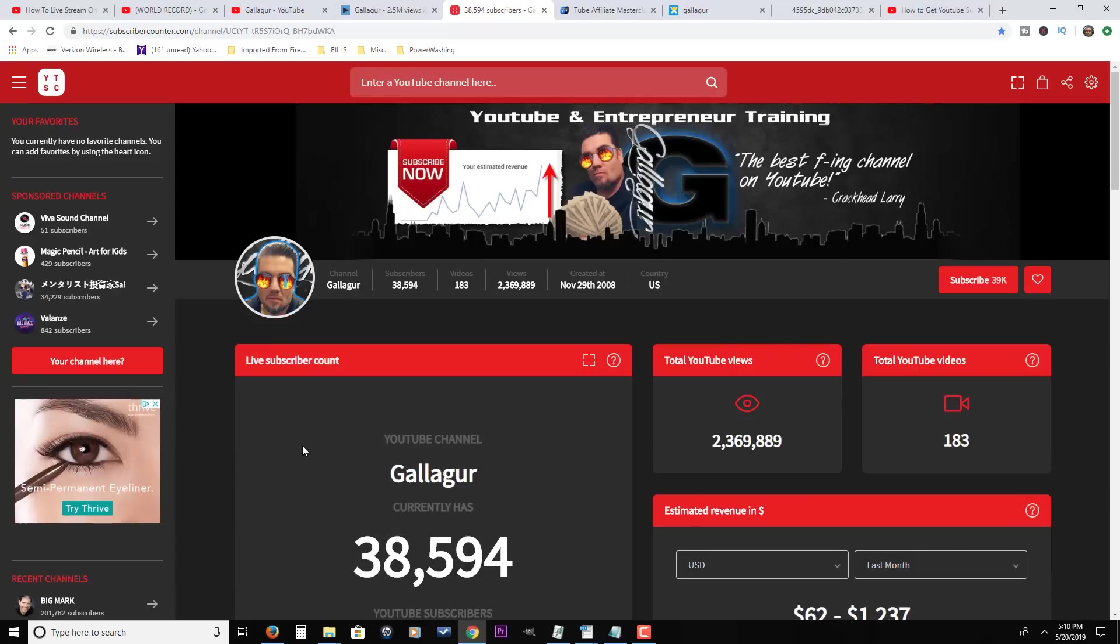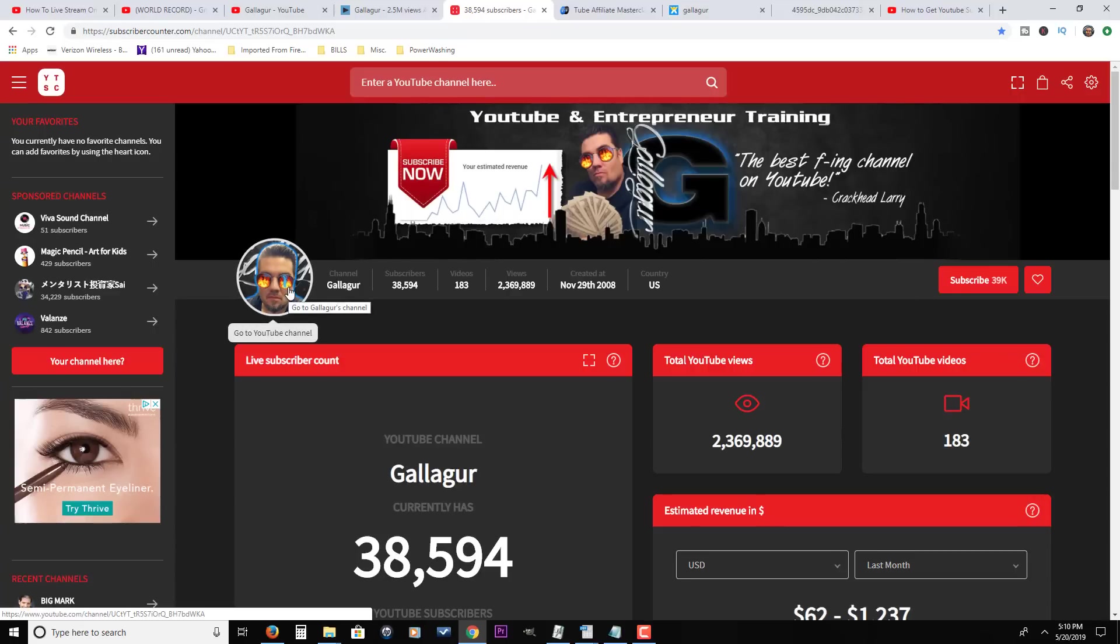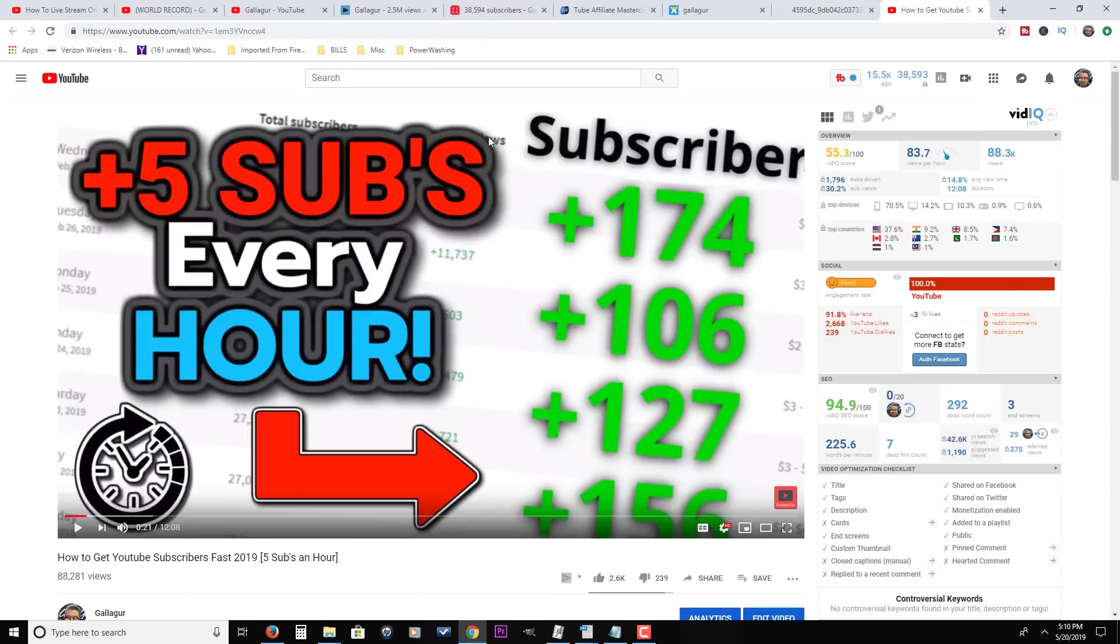Views and subscribers are the lifeblood of YouTube and that's what we're gonna talk about here. I'm gonna share with you two tips from my YouTube roadmap and I'm gonna tell you how to get that here for free.